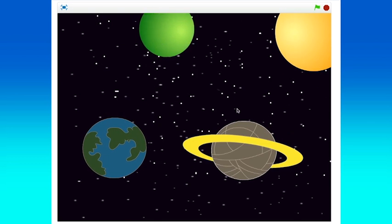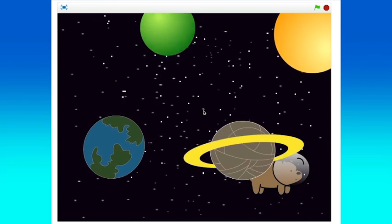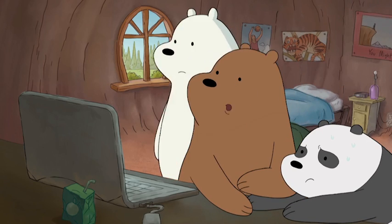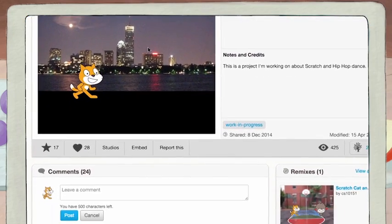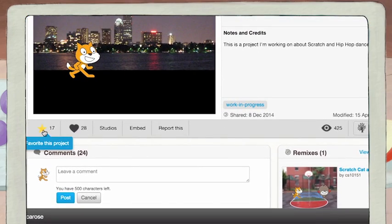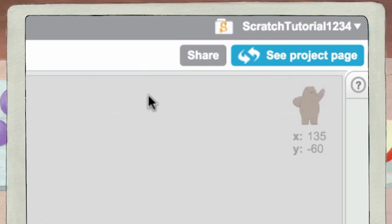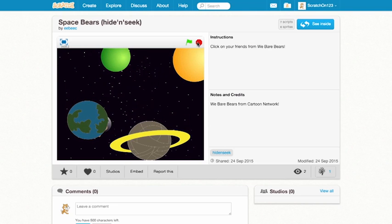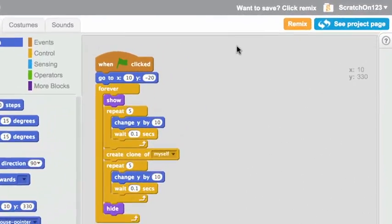So take Grizz, Panda, and Ice Bear and really show what you can do. Millions of people are gonna wanna see this. You can share your project with friends in the Scratch online community — add a title and instructions and hit the share button. You can always keep adding to your project or try remixing someone else's project.